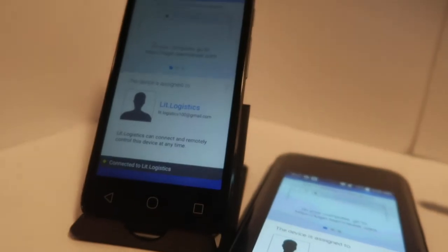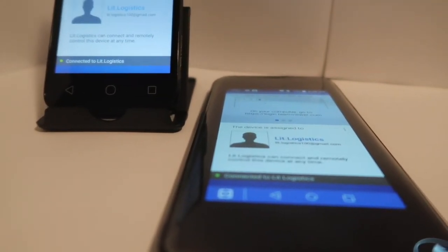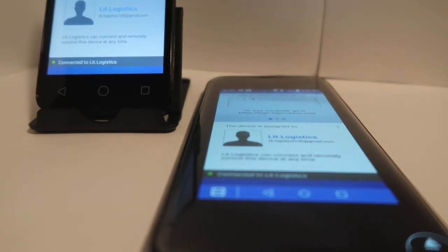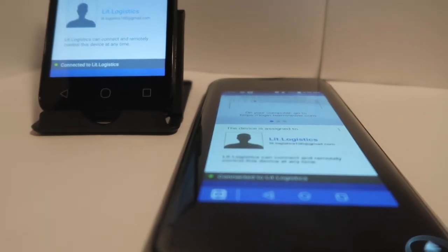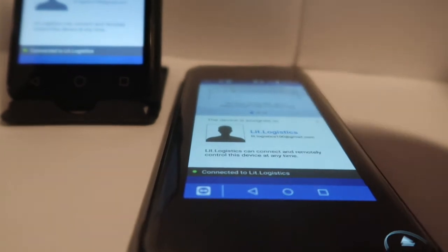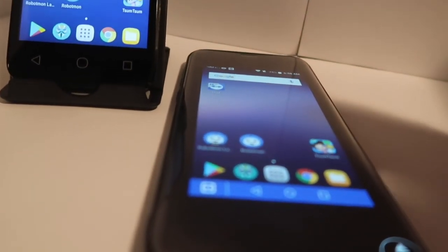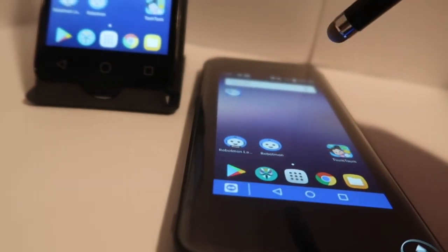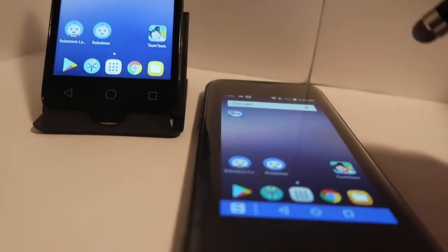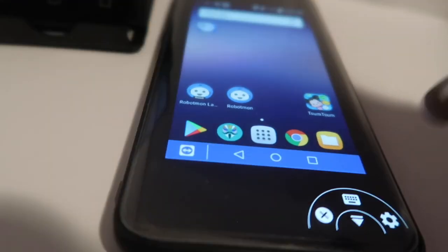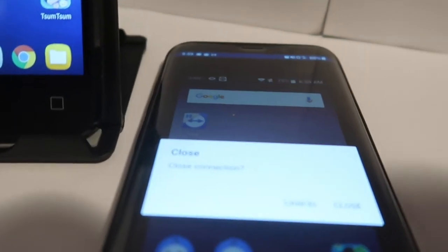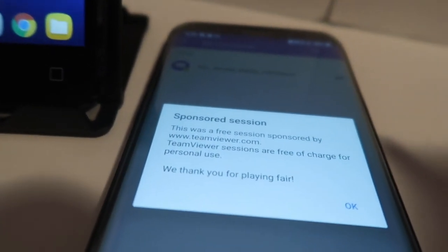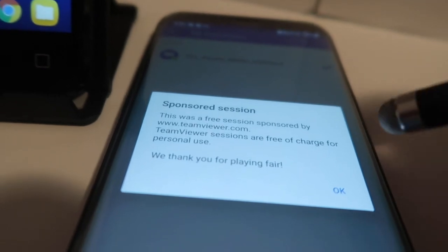You're now connected. Your main cell phone doesn't necessarily need to be on Wi-Fi — you can connect over LTE data. The controls are mirrored: you can go back to the home screen, stop the script, open the launcher, open Robotmon — everything is mirrored on the screen. To disconnect, use the controls at the bottom right and tap the little white X, then confirm you're closing the connection. You'll get a message about it being a sponsored session — it's a free app, so thank you for not using it for business use. And that's it.